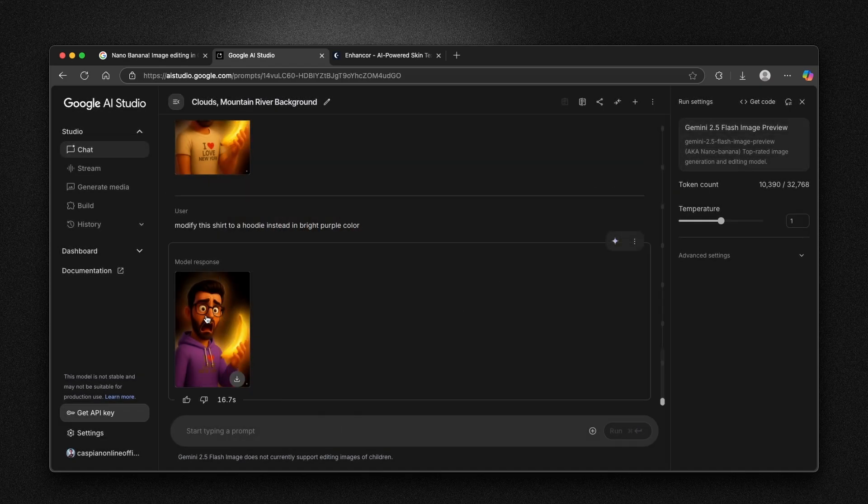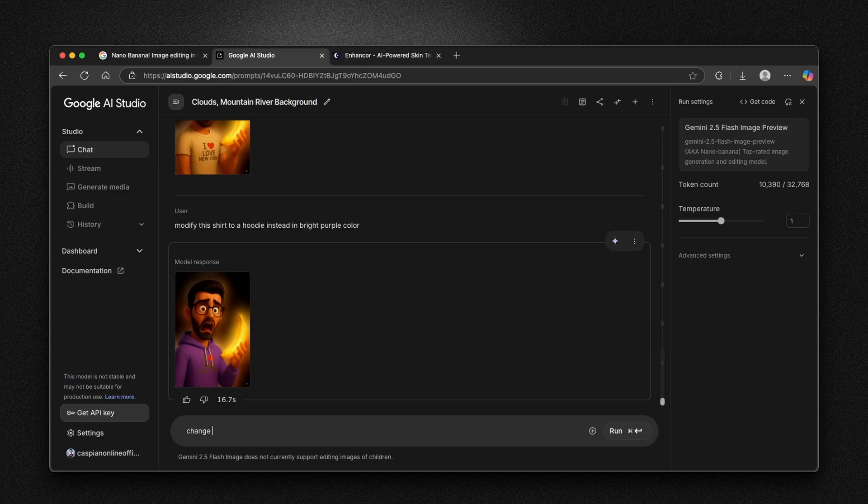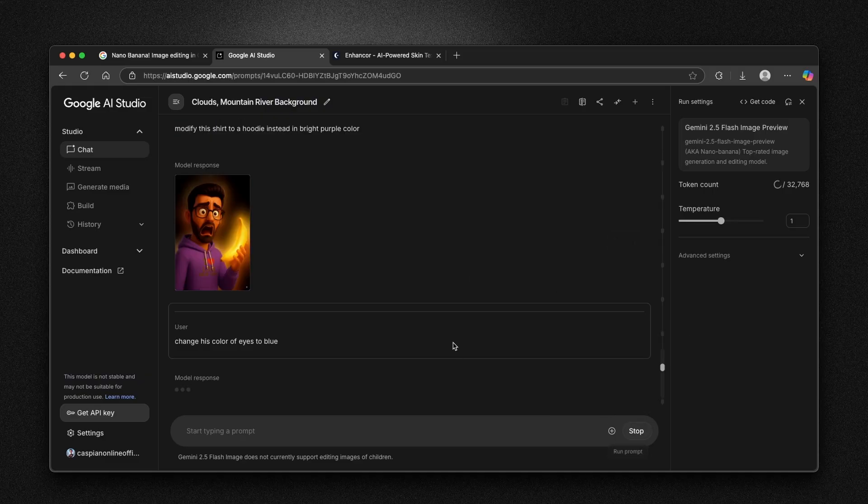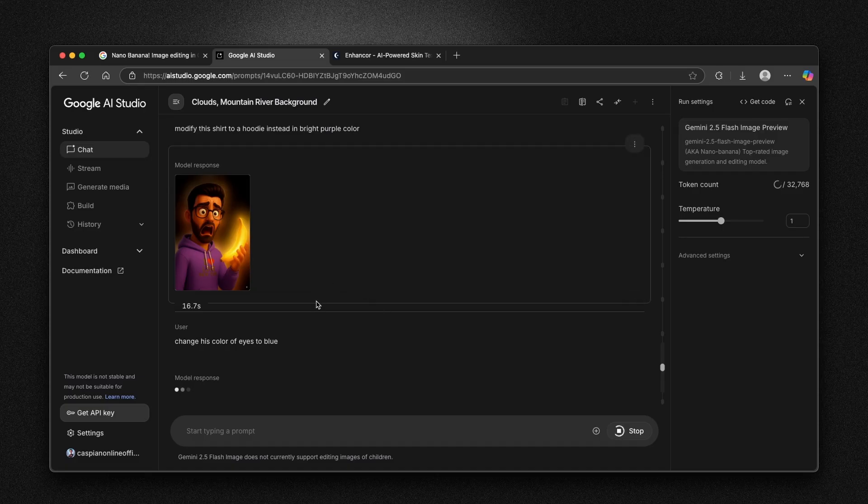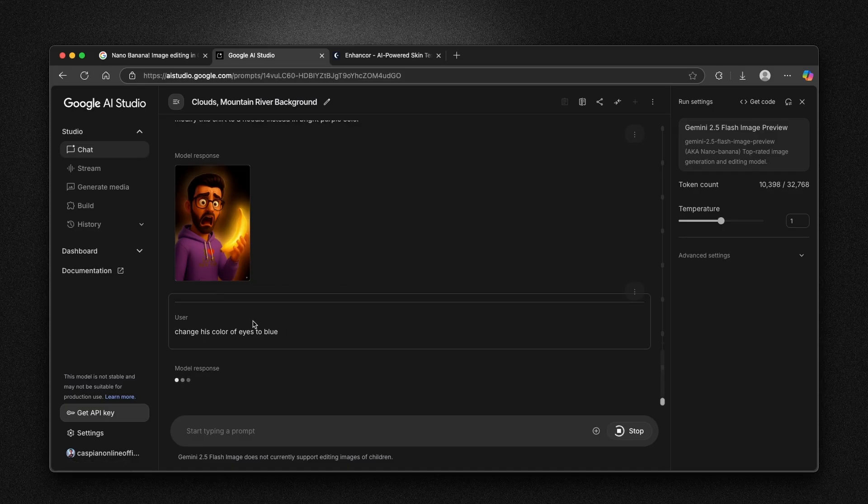Let's change also his color of his eyes. For example, we can change here, change his color of eyes to blue. Just like this, let's click on run and let's see what will happen right now with Google AI Studio.